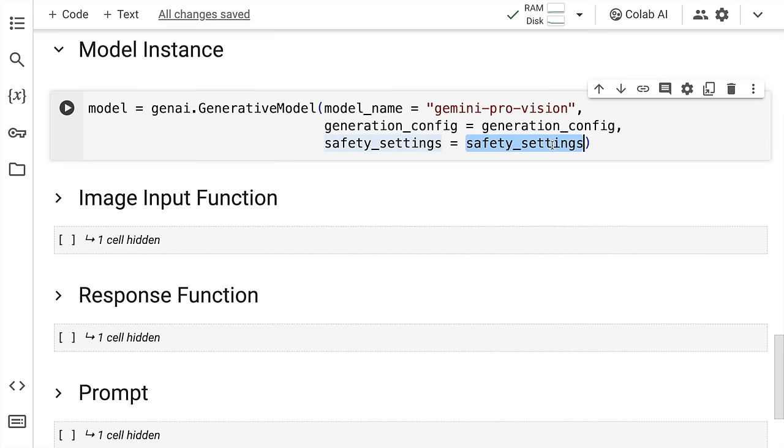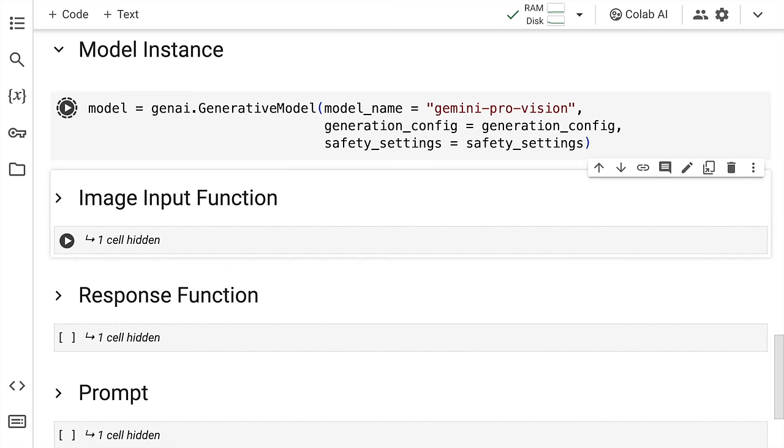Given that I've now supplied everything that is required. Let's go forward and create an instance of the variable GenerativeModel and save it into a variable called model. So let me quickly run this cell.